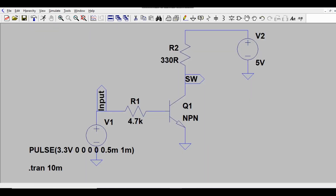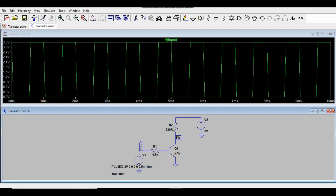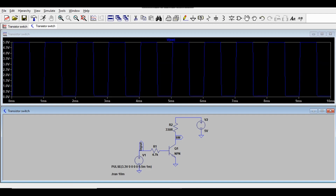Let me run the simulation again. Probing the input node shows 0 to 3.3V with a 1 millisecond cycle. Probing the output node shows it swinging from 0 to 5V, also with a 1 millisecond time period.